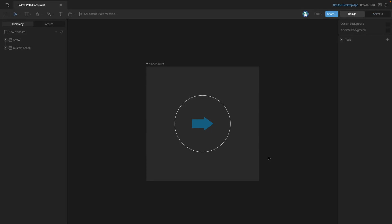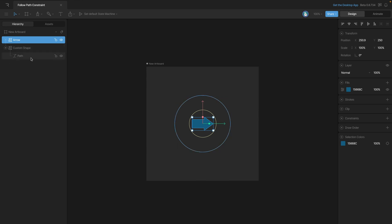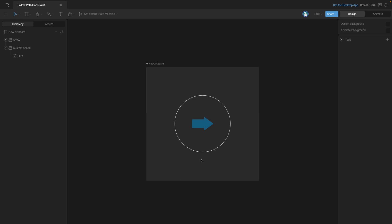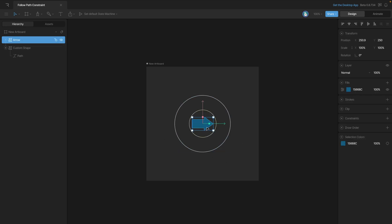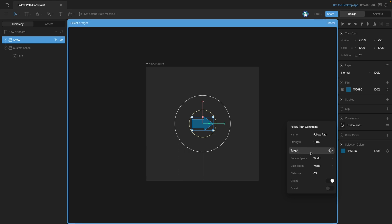The Follow Path constraint allows us to make an object follow a path. In this case we've got this arrow and we have this ellipse path on the outside, as you can see in the hierarchy. We'll have the arrow follow the elliptical path. To do this, the first thing we'll do is select the arrow, add a new constraint, and choose the Follow Path constraint. Like with other constraints, we need to select the target — in this case we'll be selecting the ellipse shape.